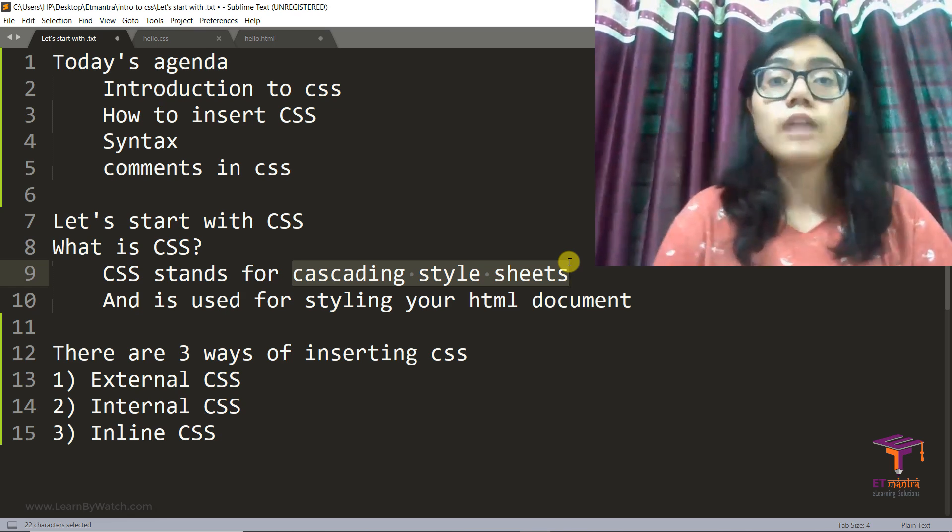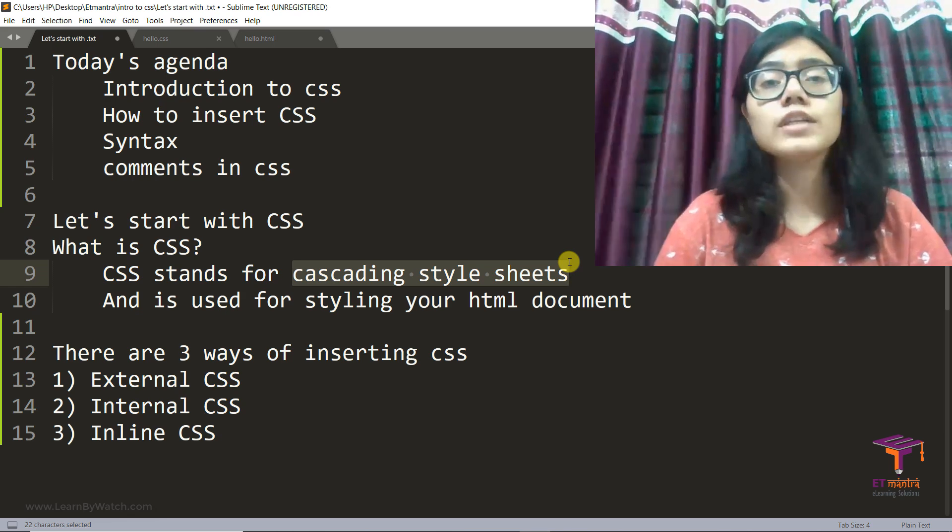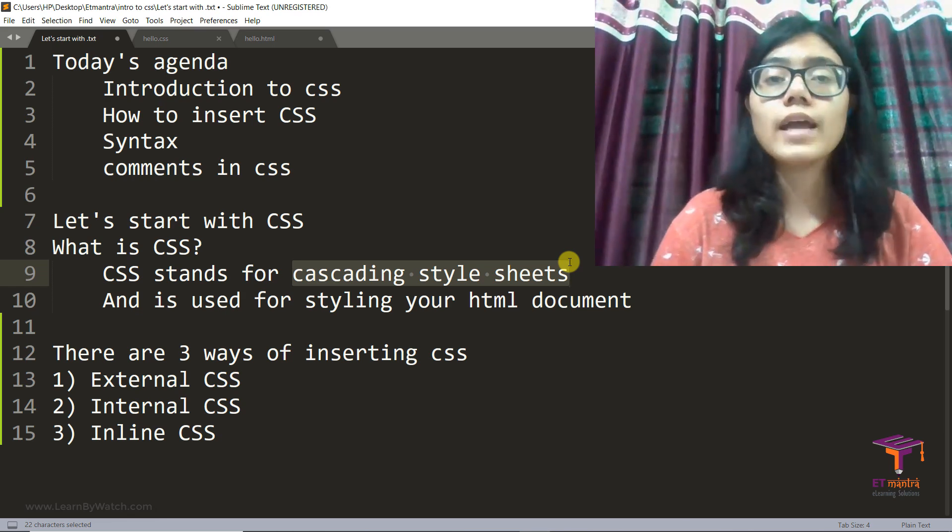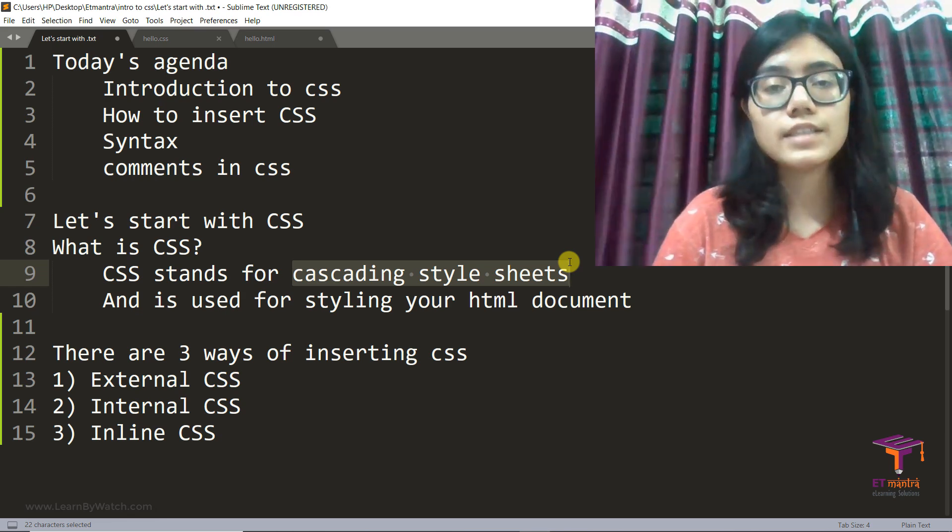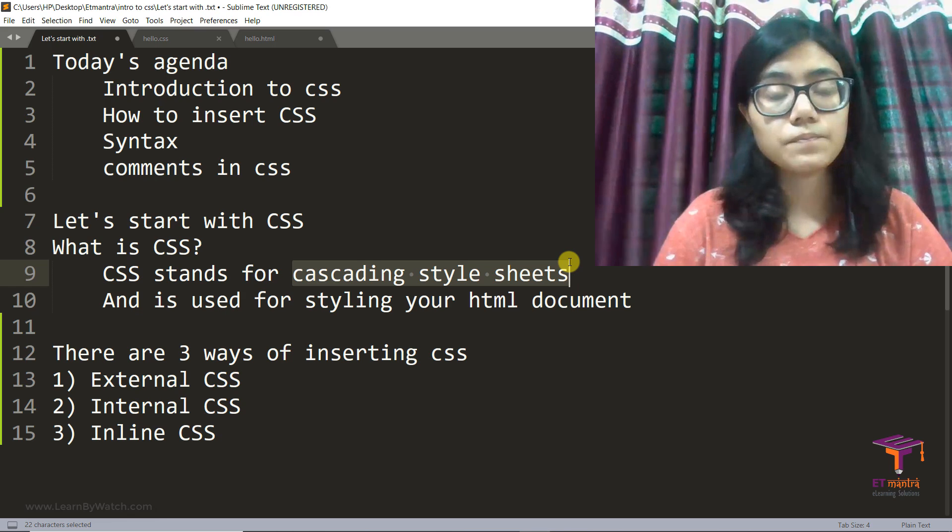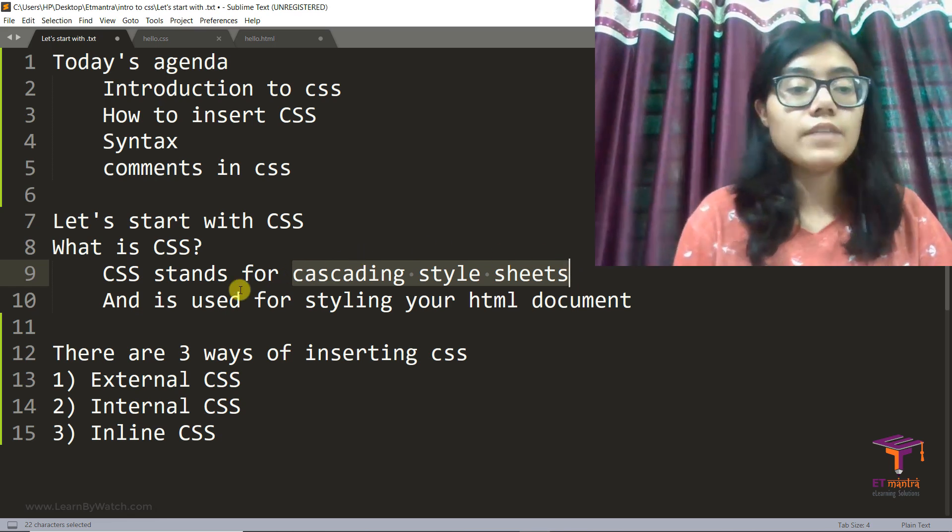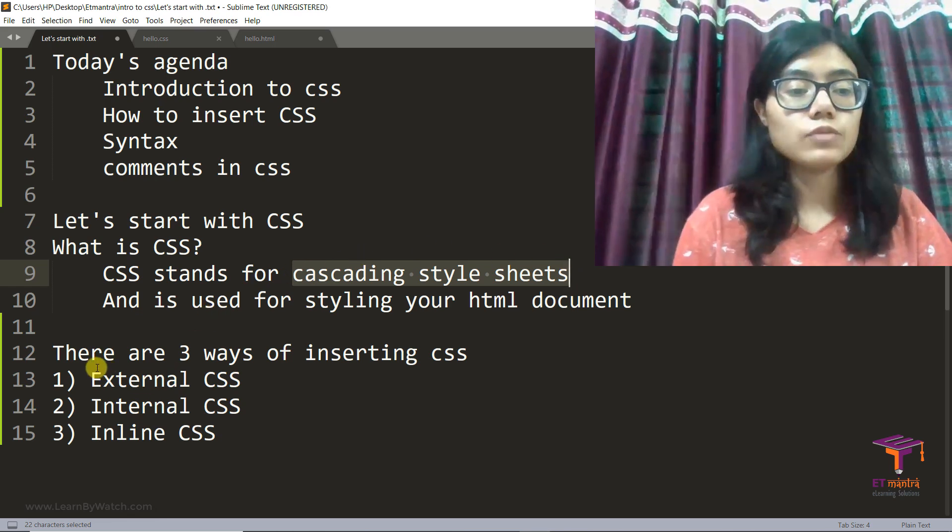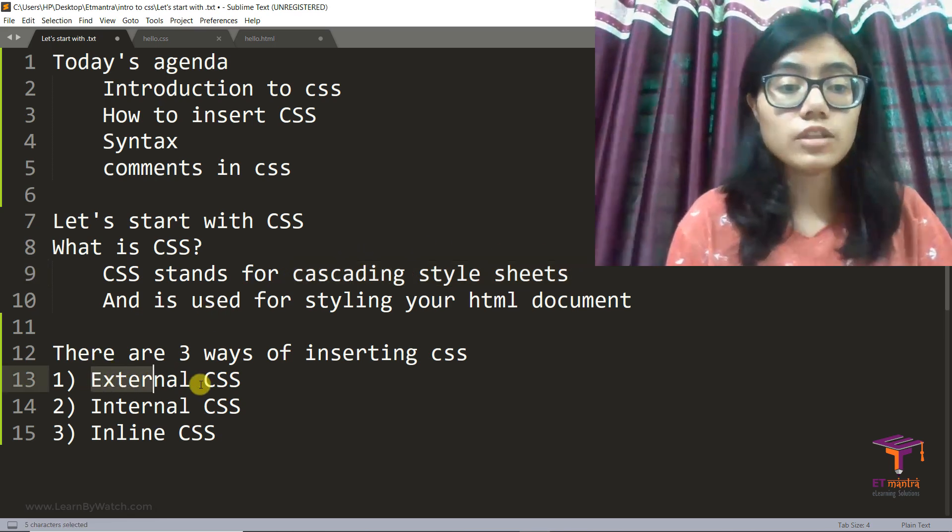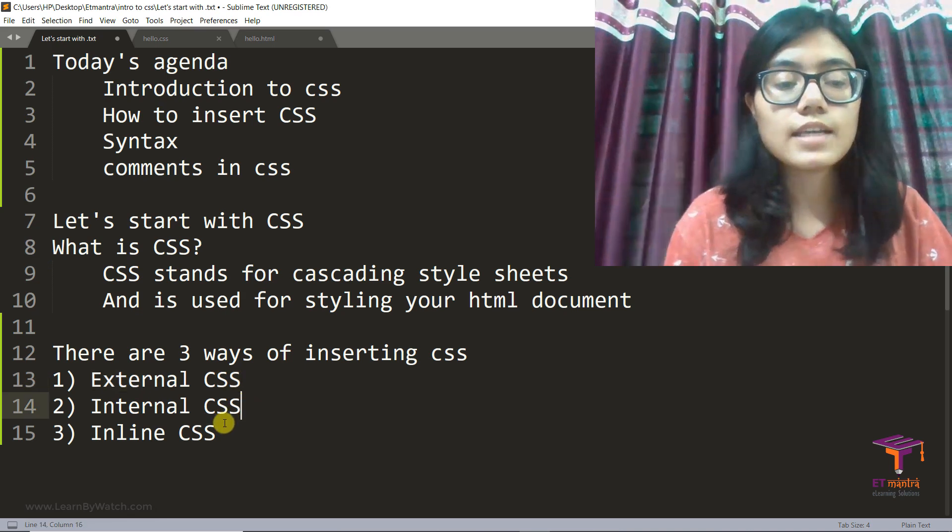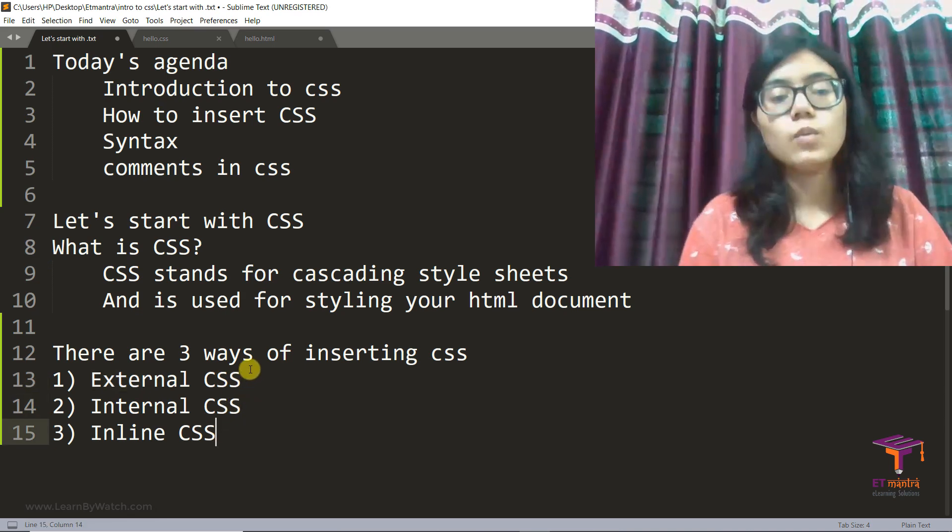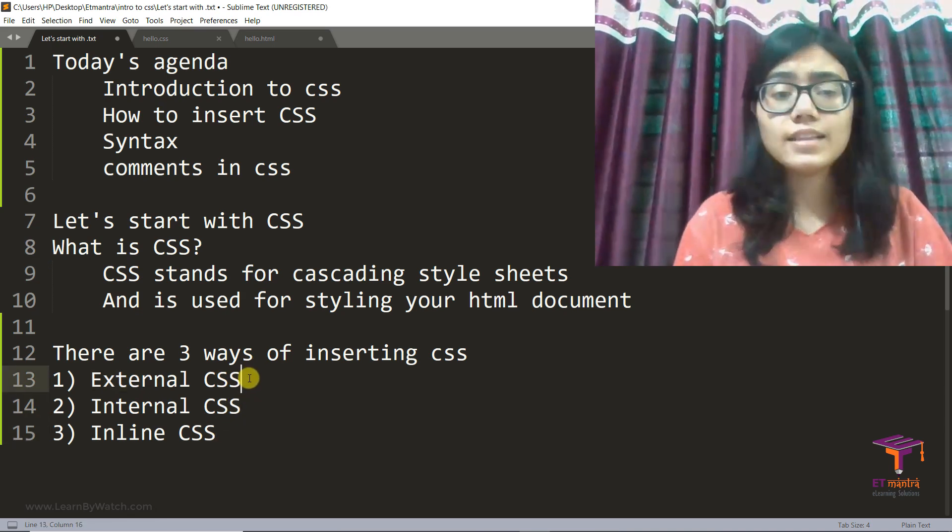Now before getting started with the syntax, let's look into how can we insert CSS into our files. Now there are three ways in which we can do that. We have external CSS, internal CSS, and inline CSS. What exactly are these?